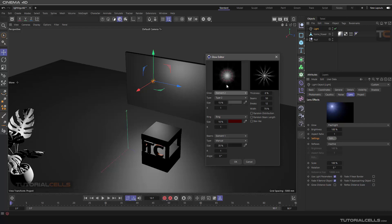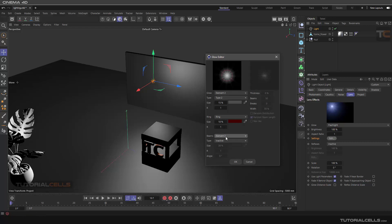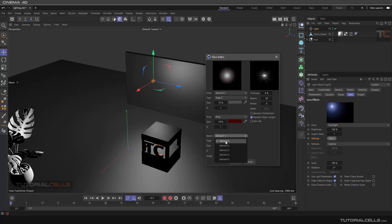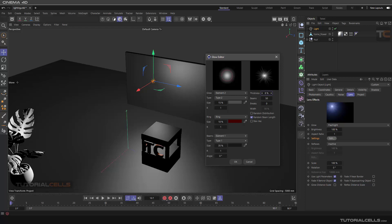We have four elements for beams — you can choose them. These are inactive; we have just element number one and element number two for beams. Element number one: here you can change the thickness of the beams, how many beams that you want, change the width, random distribution, random beams length, star shape. You can create it as you want.